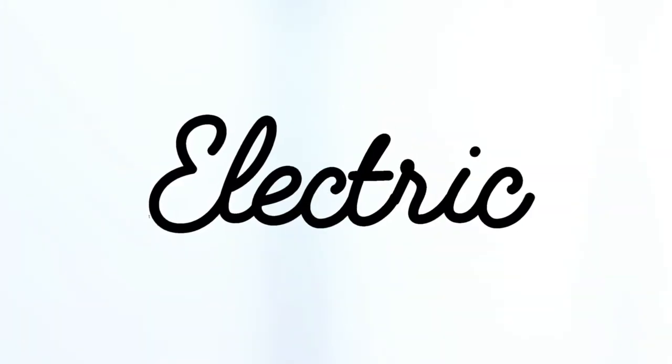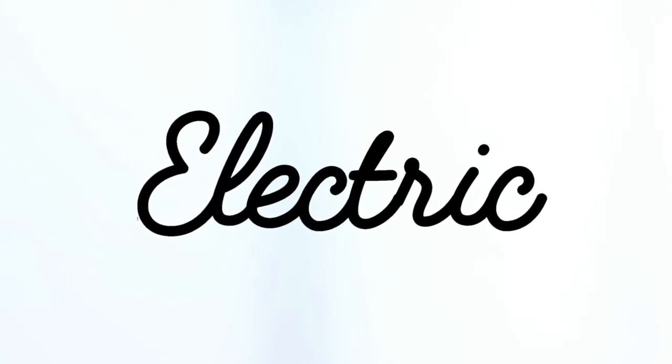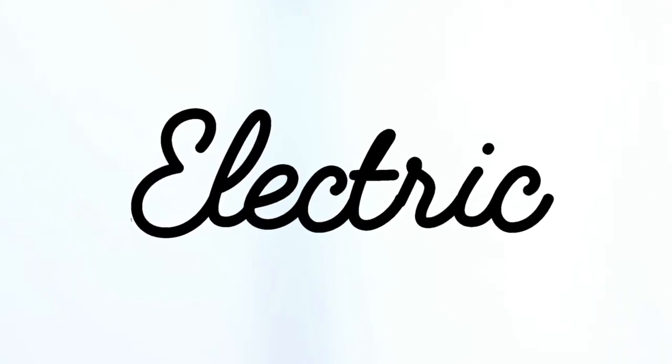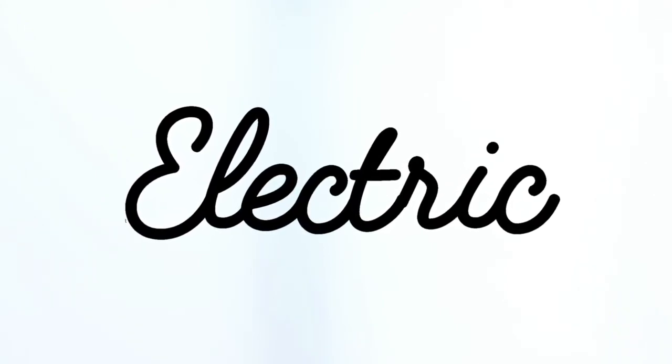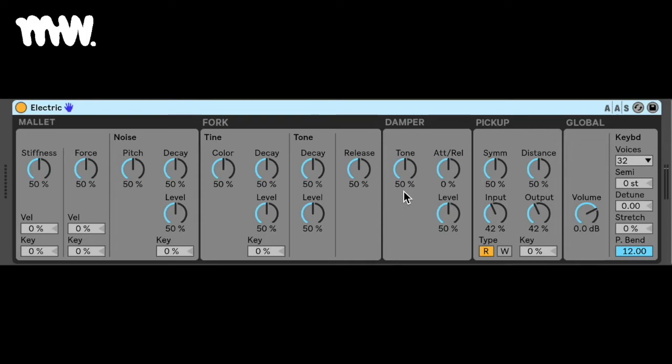Hey guys, it's Micah here and today I'll be telling you about the electric instrument in Ableton Live. Electric is a software electric piano based on the classical instruments of the 70s.